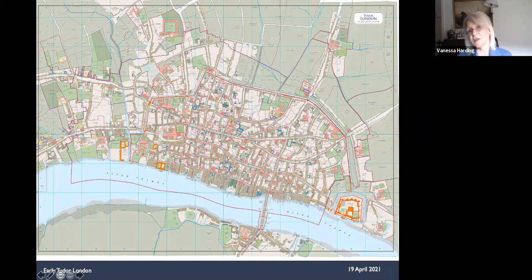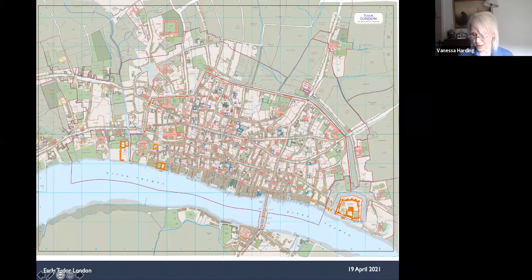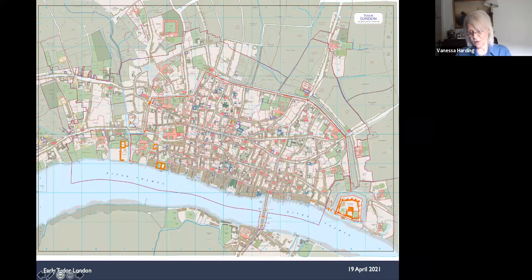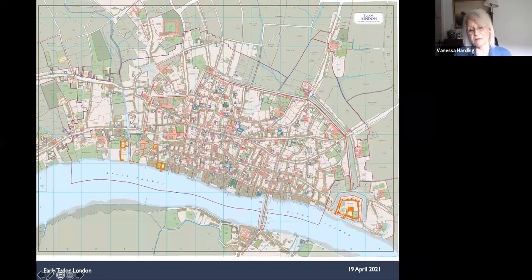Although London had certainly experienced population loss and some economic difficulty in the later Middle Ages, it had done much better than most other English towns. England's urban population as a whole declined over the period, and most towns and cities were smaller in the early 16th century than they had been in 1380, let alone before the Black Death. In 1520, London was already some six or seven times the size of the next largest English city, Norwich. Its population probably equalled or exceeded that of Norwich, Bristol, York, Exeter, Coventry, Newcastle and Salisbury combined. In terms of taxable wealth too, London had increased its lead over the rest: by the 1520s, London's contribution to direct taxation was ten times that of Norwich and equal to the combined assessment of the leading 30 provincial towns.